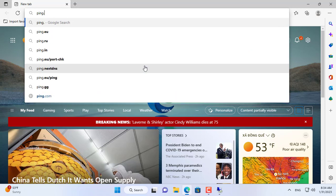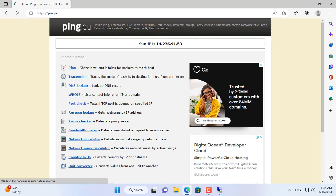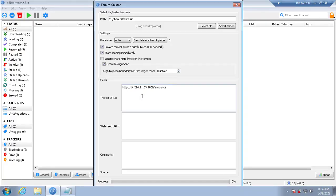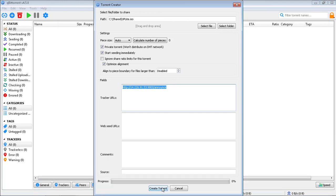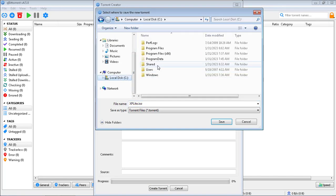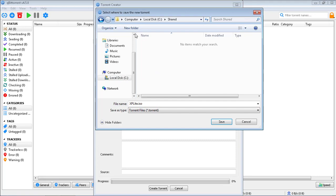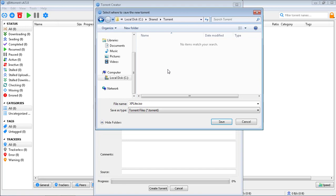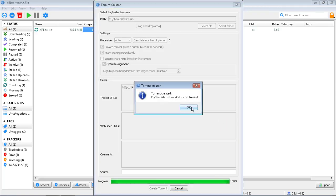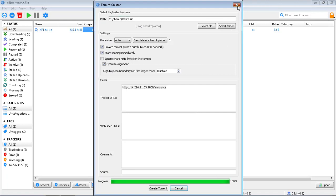Here I set up the tracker using the public IP address. Later in the video I will use a free domain to set up the tracker for qBittorrent. To find the public IP address, just open any browser and go to ping.eu. You set up the tracker with the public IP address, then create the new torrent file. I create a new folder named 'torrent' to save the generated torrent files. The torrent is created successfully and the tracker is working.